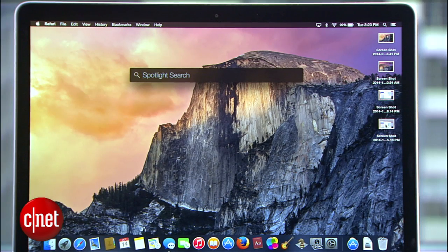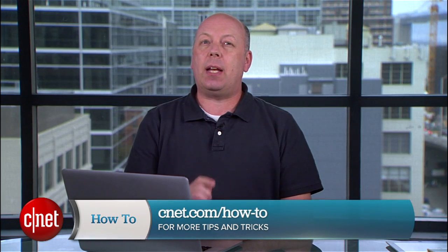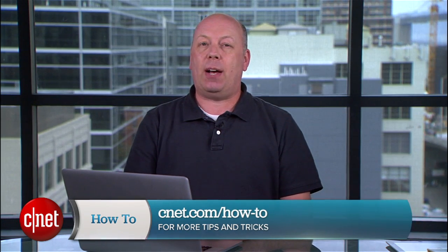And that's it. The new Spotlight comes with a free upgrade to Yosemite at the Mac App Store. I'm Jason Parker for CNET, and for more Yosemite tips and tricks, check out CNET.com slash howto.